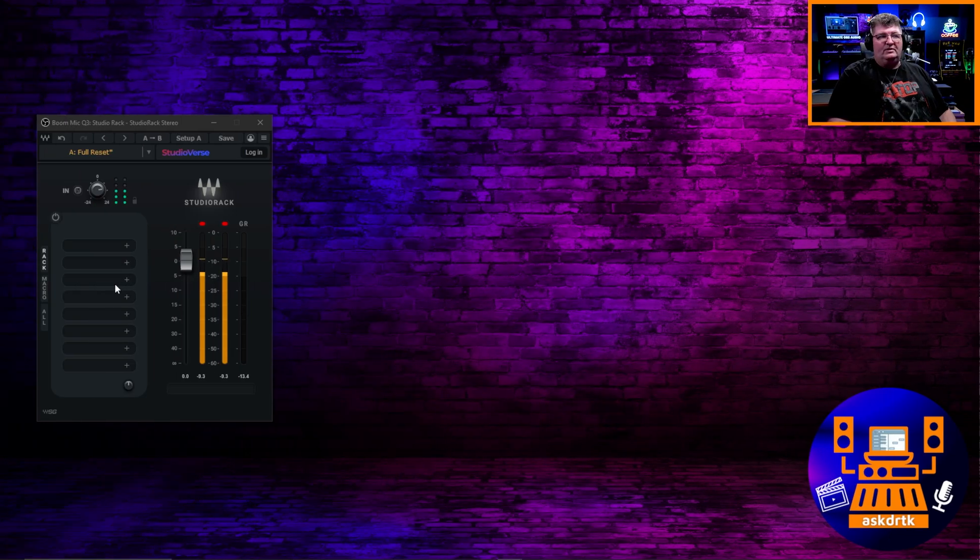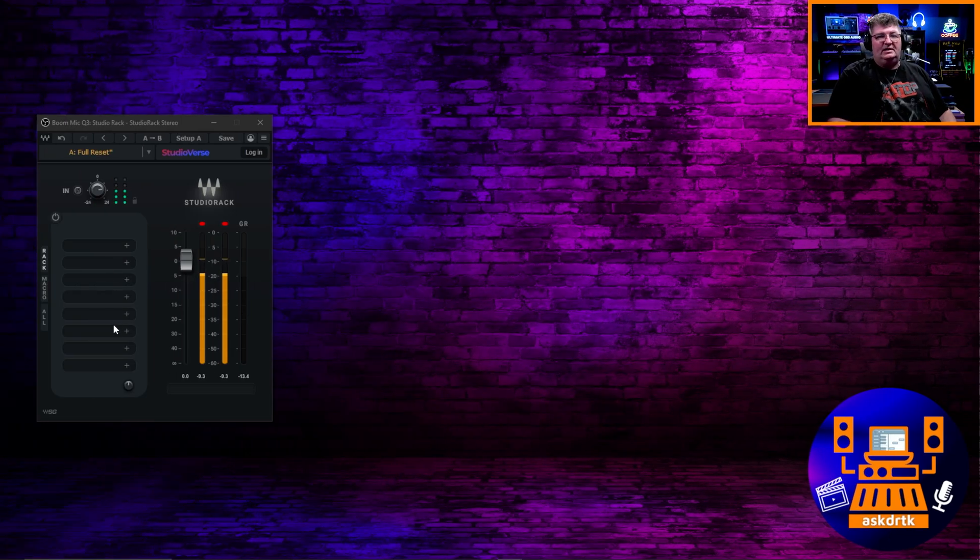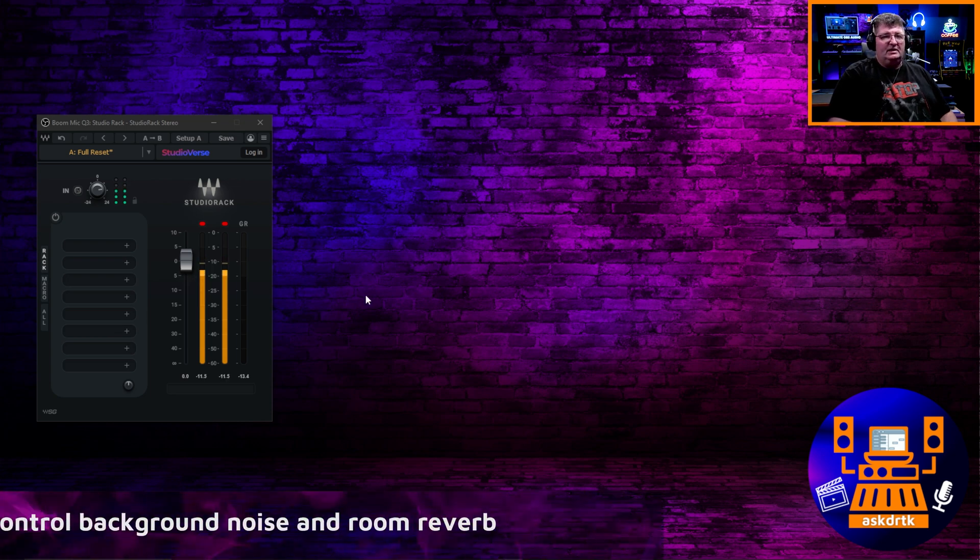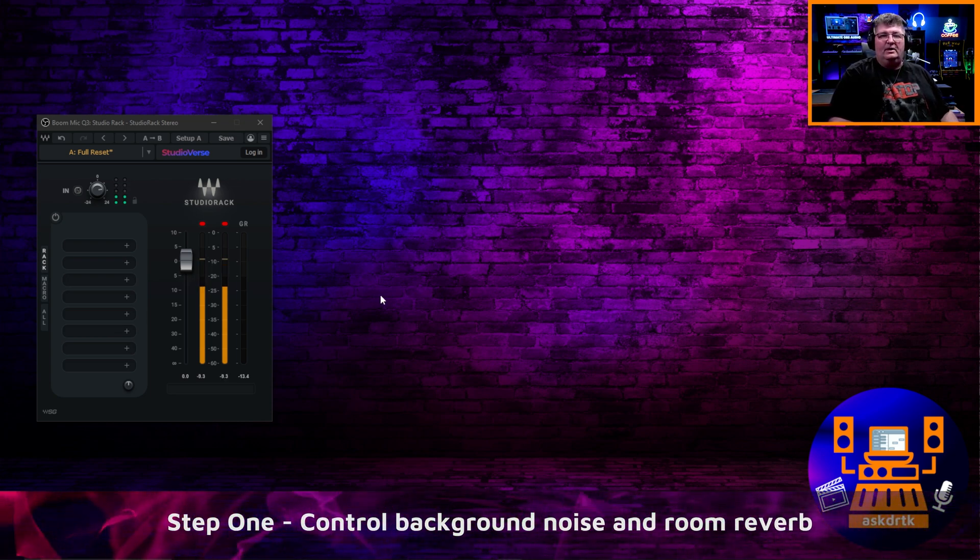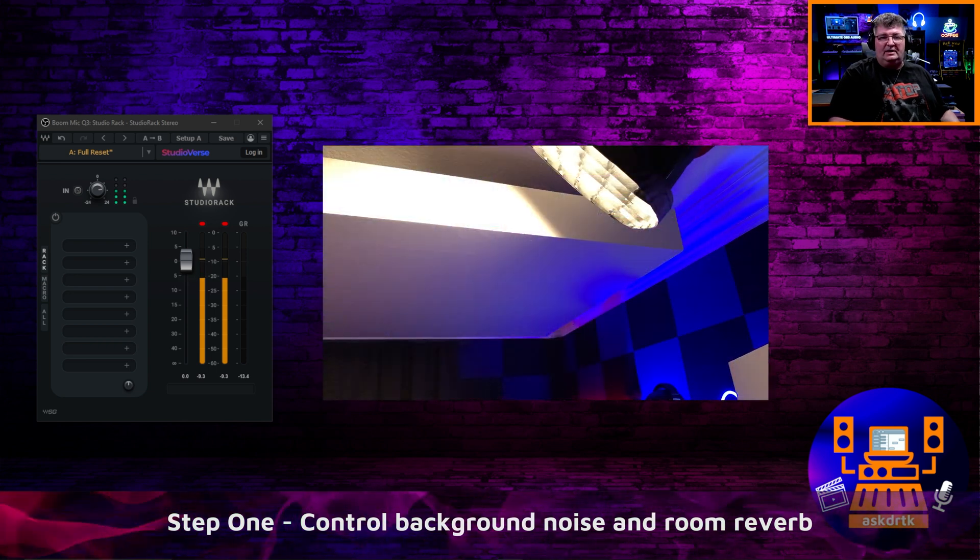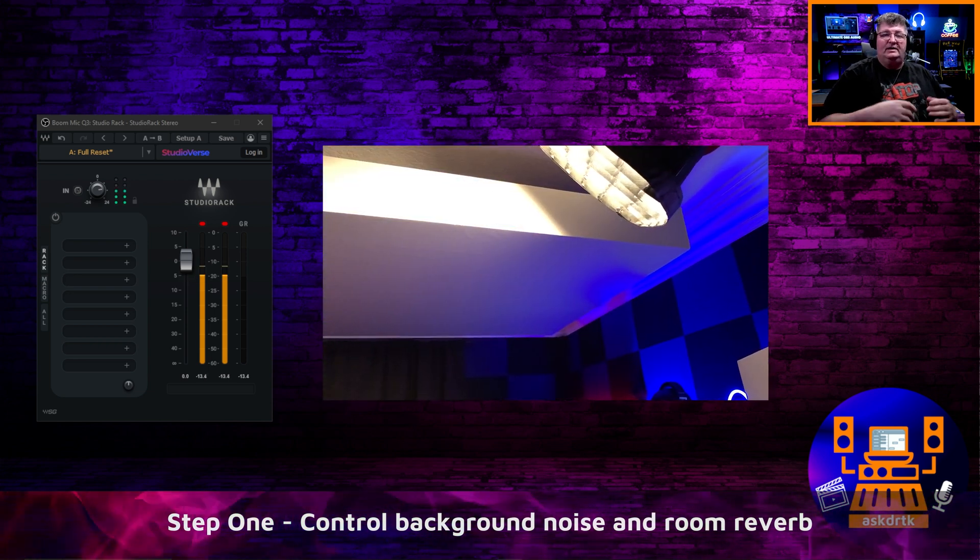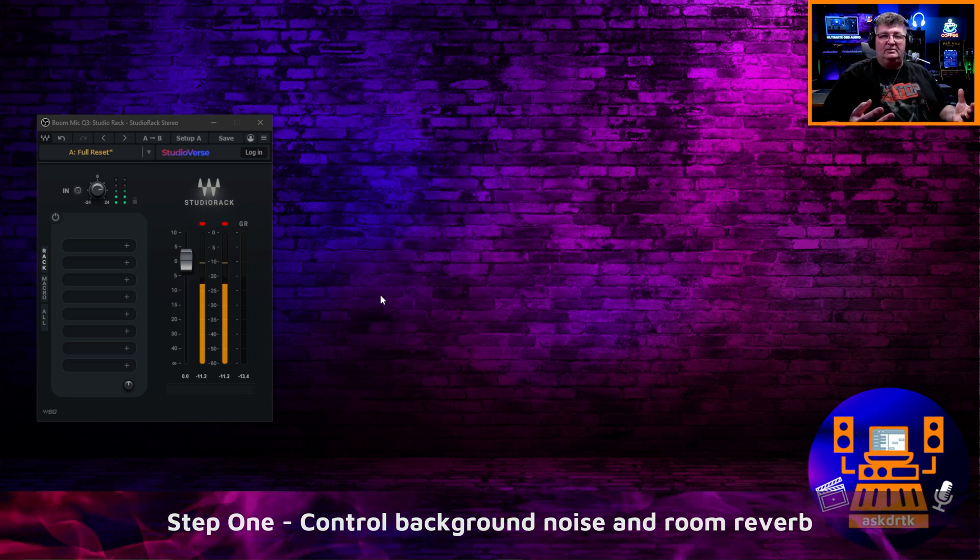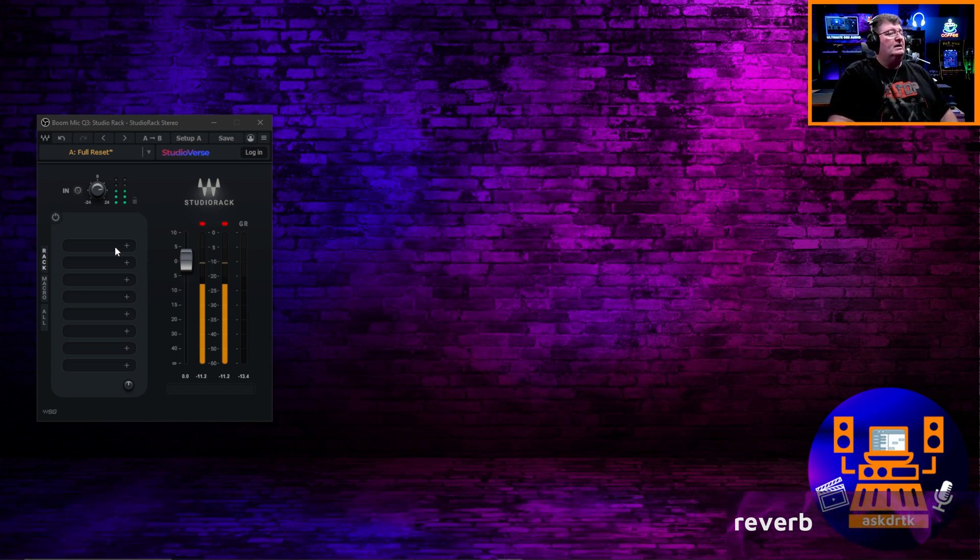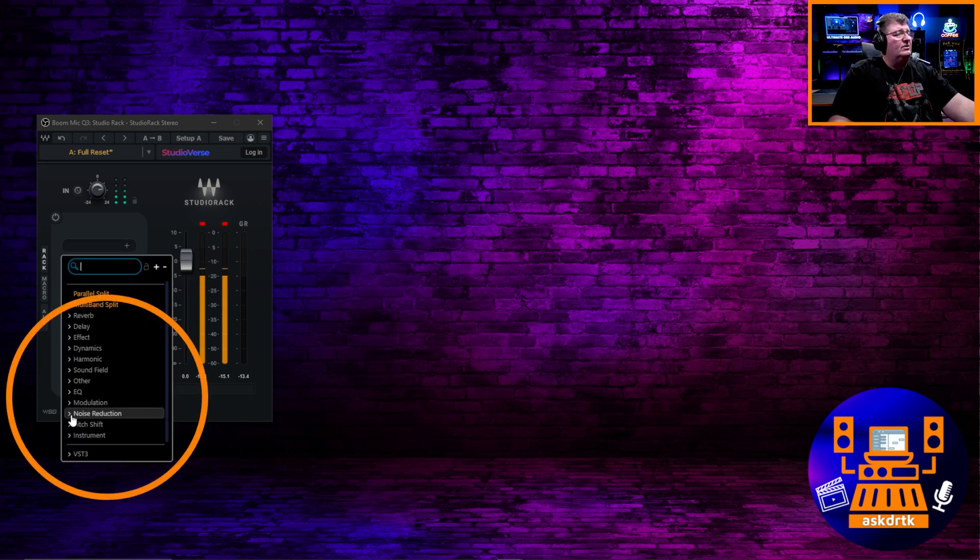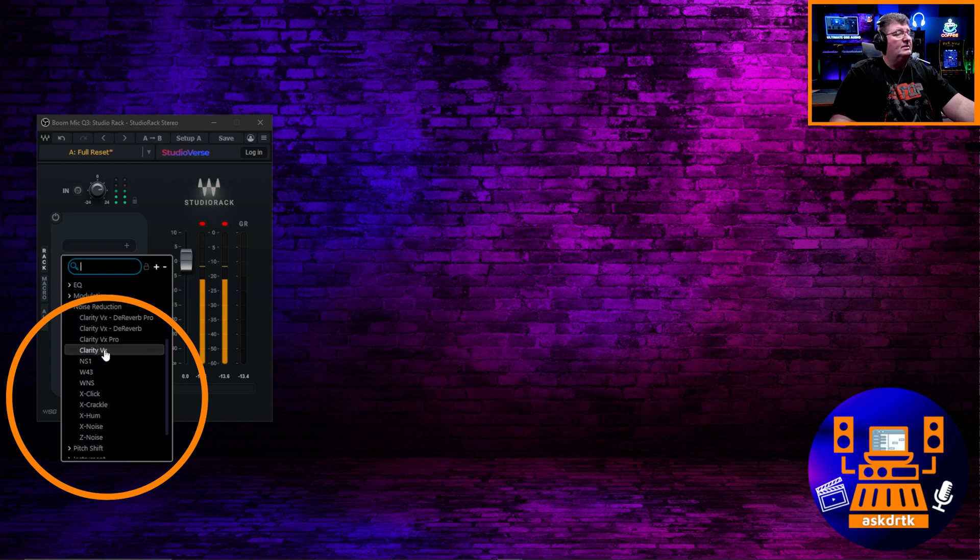Now that I've given you the overview of what I have here, let's set it up from scratch. As you see, I've removed everything from the rack here. It's empty. And of course, I'm going to sound a lot different now because I don't have that audio chain processing my voice anymore. So the first thing I like to do is get rid of any noise in the room.